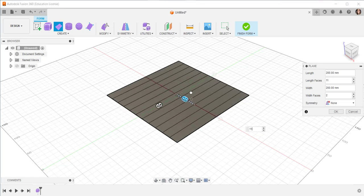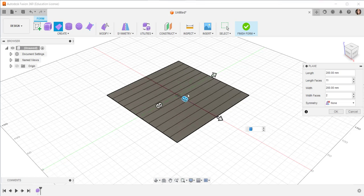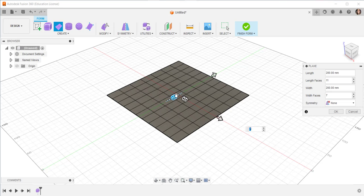Drag these arrows to make more subdivisions, then click OK.